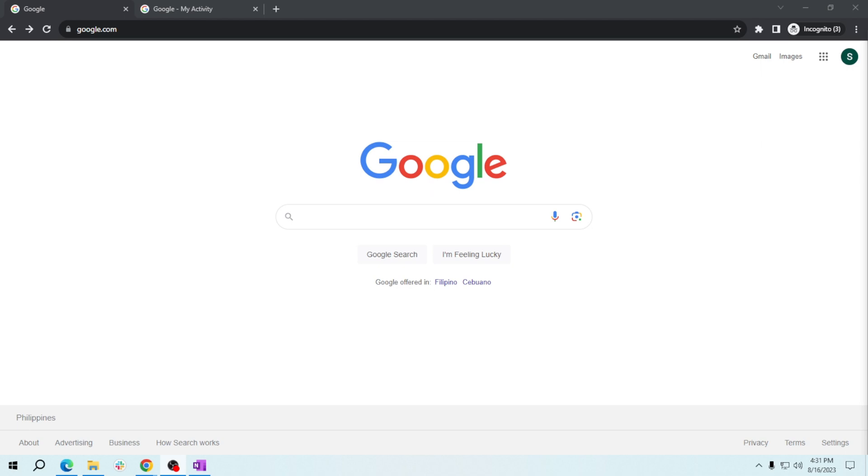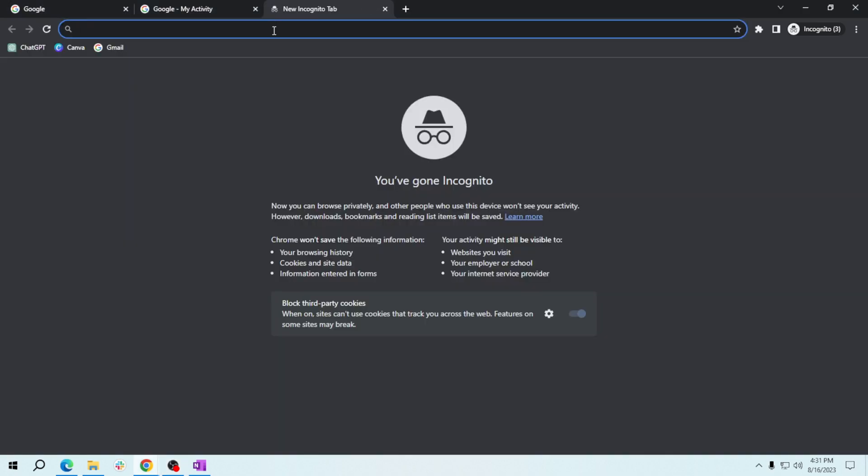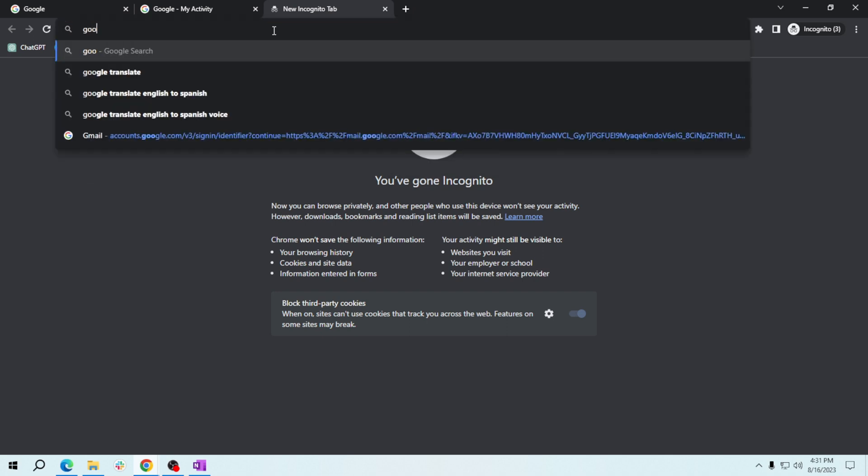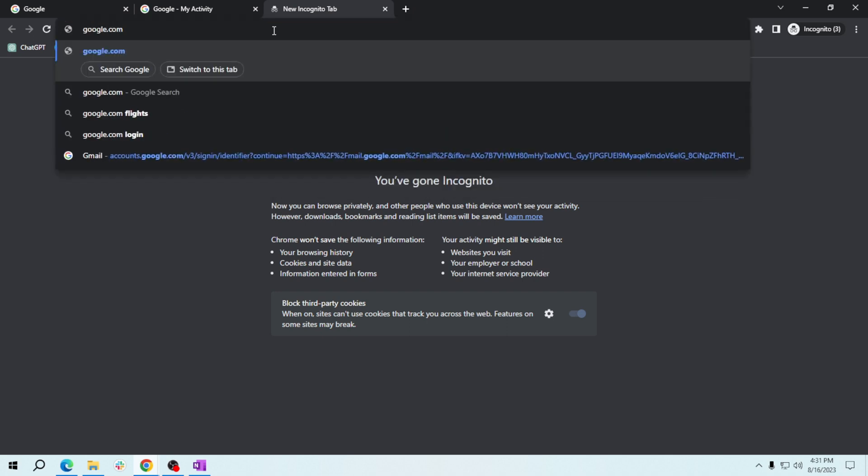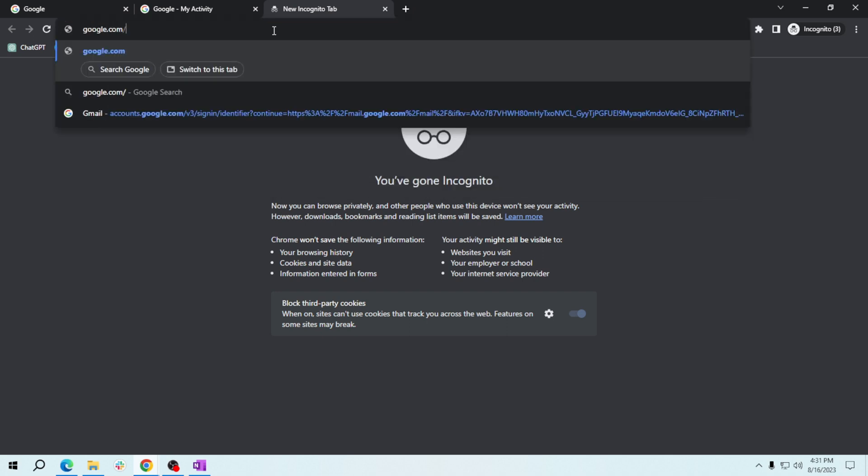Let's see how it's done. Start by opening your web browser and heading to the Google Alerts website. To go to Google Alerts website, all you have to do is type in google.com/alerts.